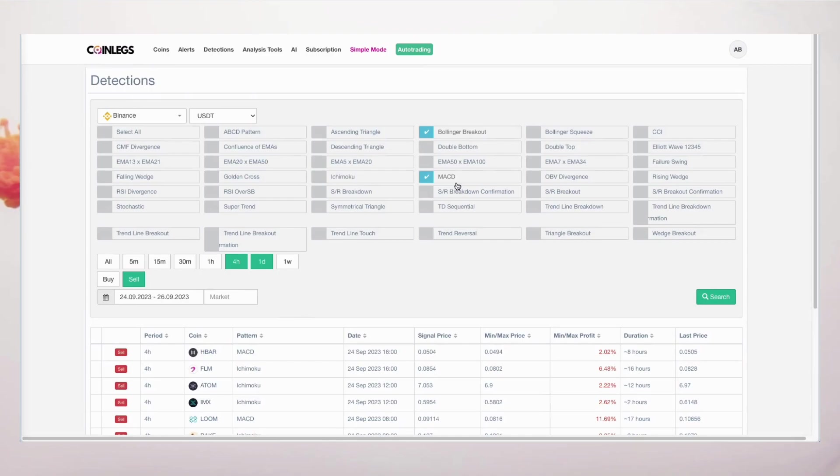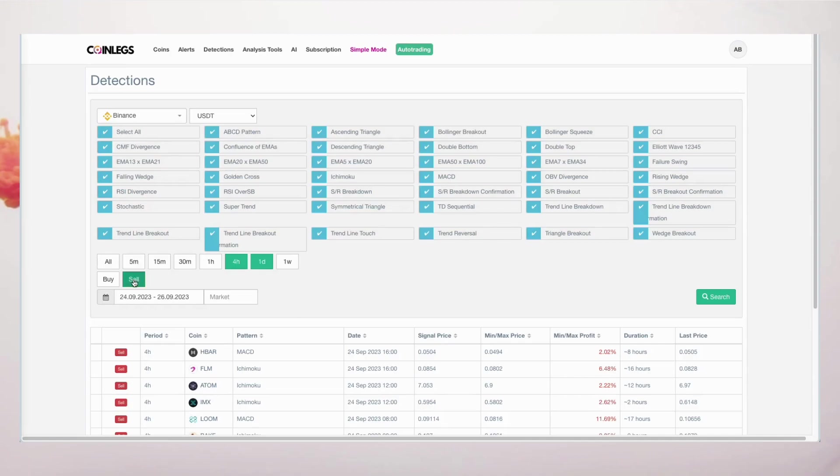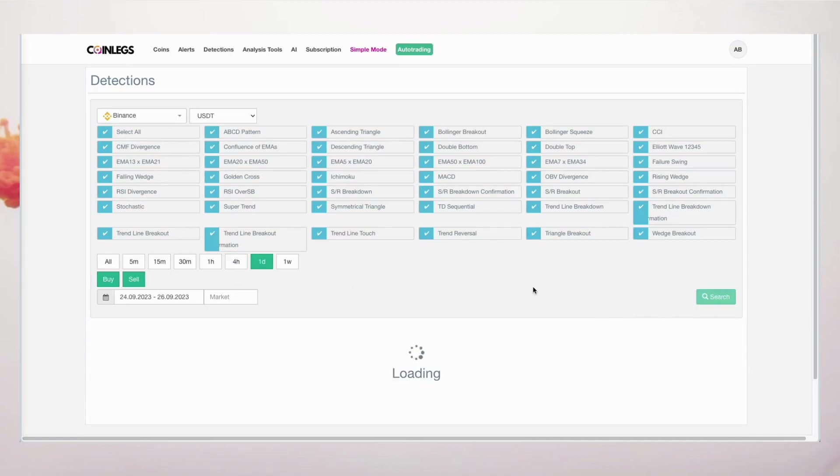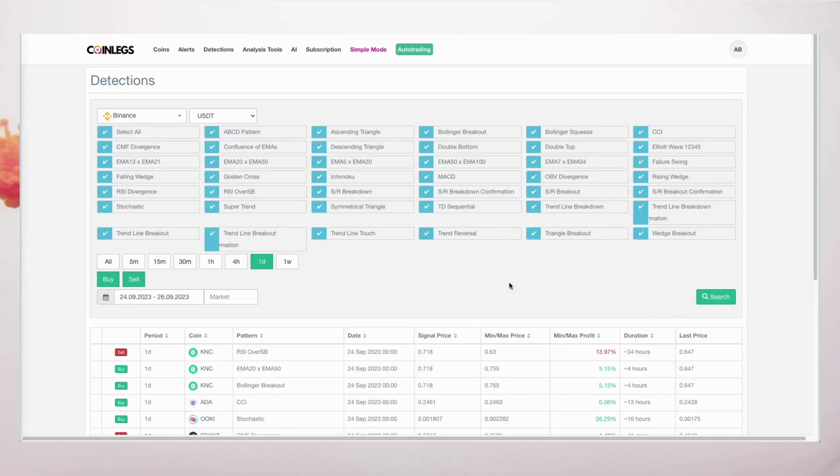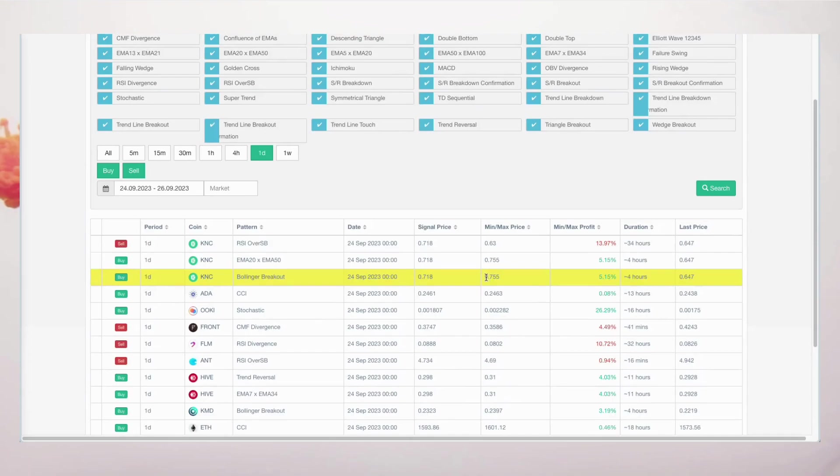Next, let's activate all the strategies and visualize both buy and sell signals on one-day and four-hour charts, spanning the last two days.